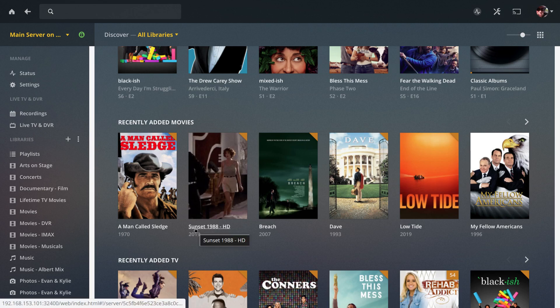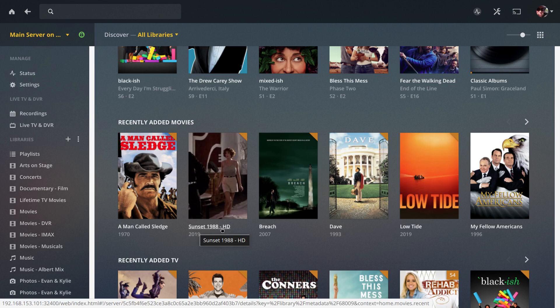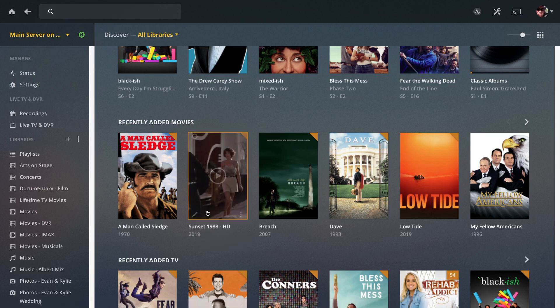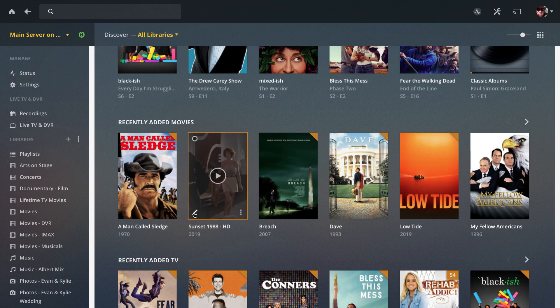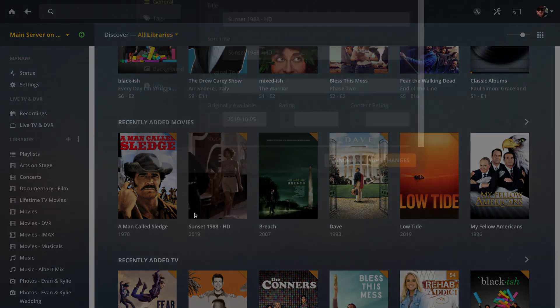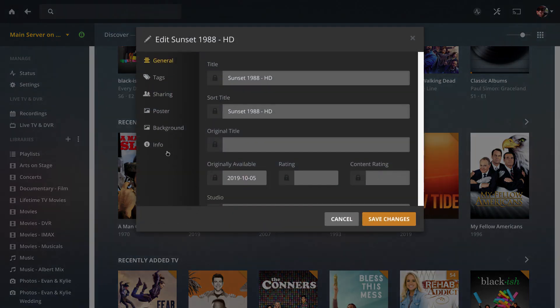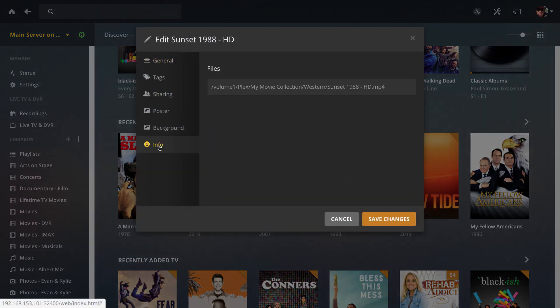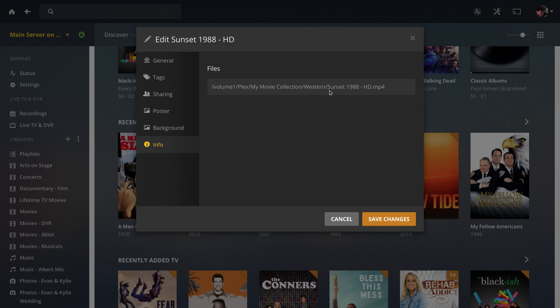To fix this, we'll go into edit in the lower left-hand corner and go to info to check our naming. I've checked this with The Movie Database and the movie should be named Sunset space 1988 or 1988 in parentheses.